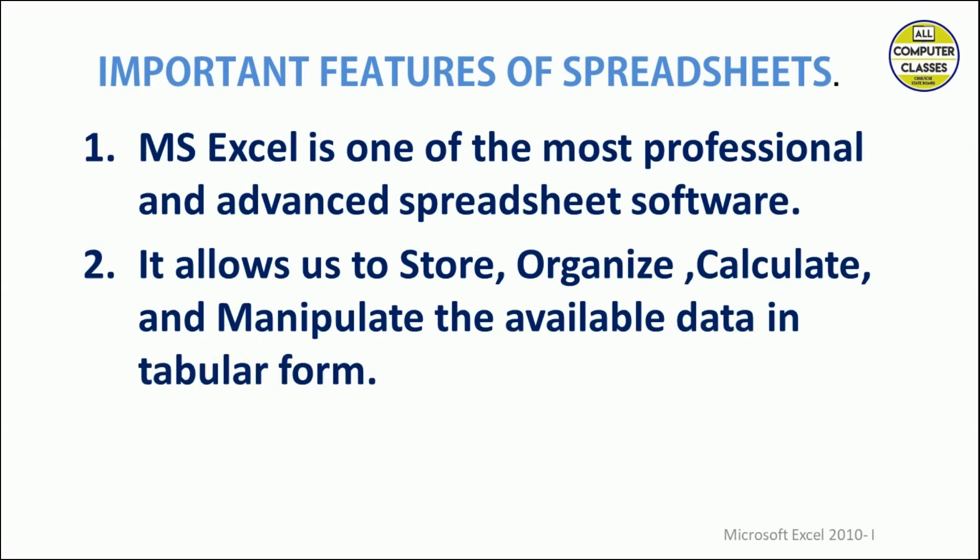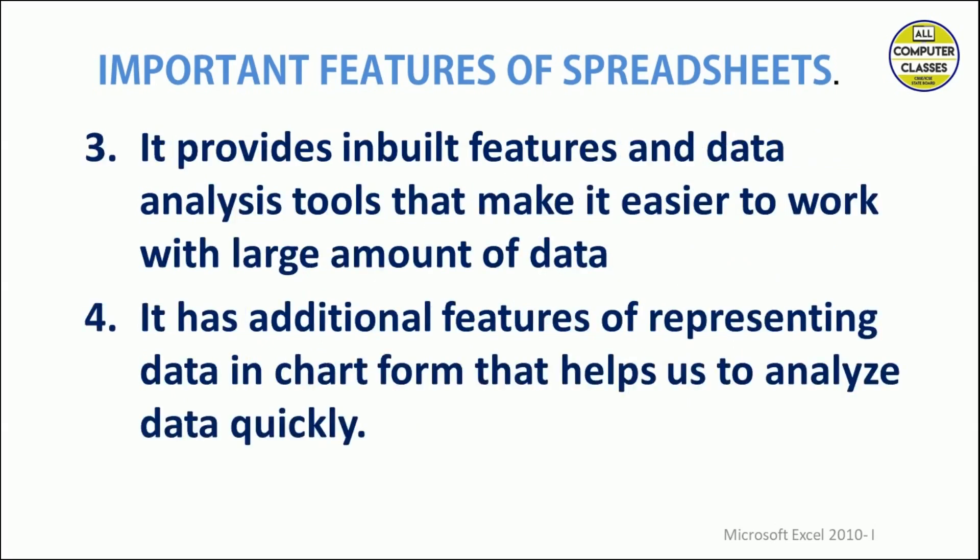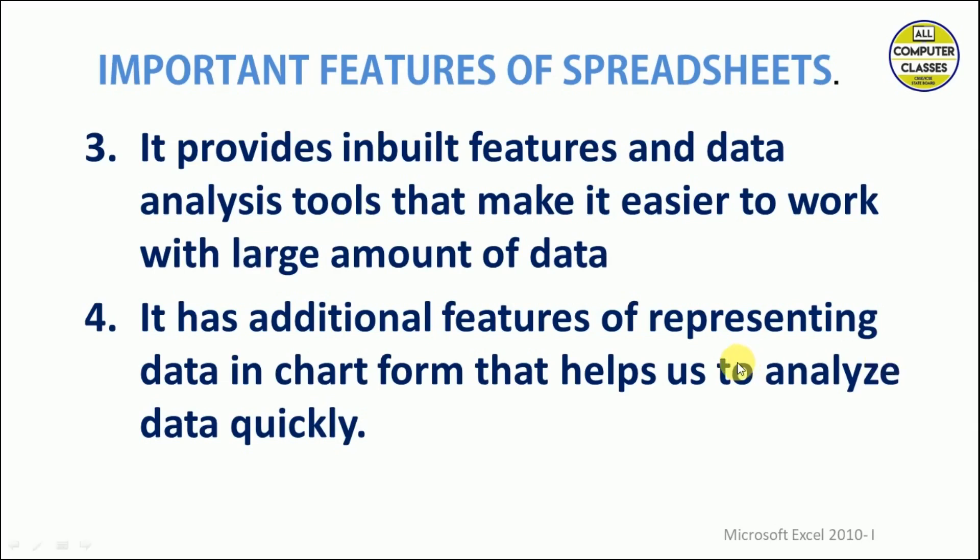Next, it provides inbuilt features and data analysis tools. Some features are inbuilt, meaning provided within the software, and some analysis tools make it easier to work with large amounts of data. For example, if we have thousands of records and we want to filter some data out of those records, it is very easy to use the filter tool of MS Excel.